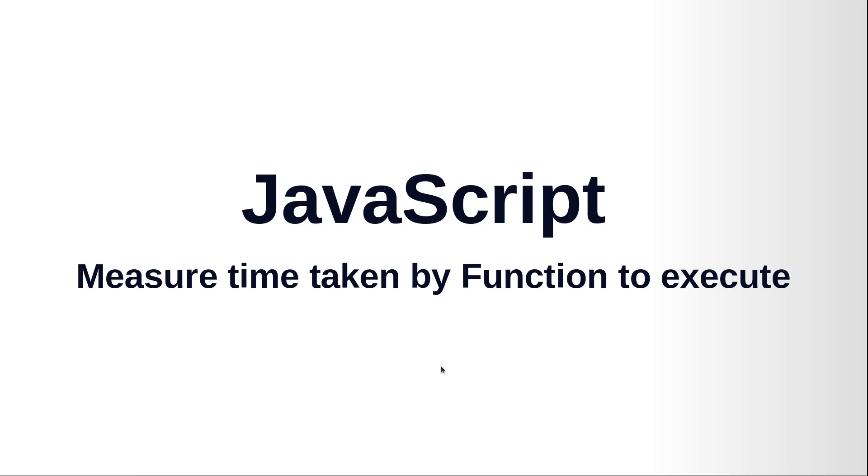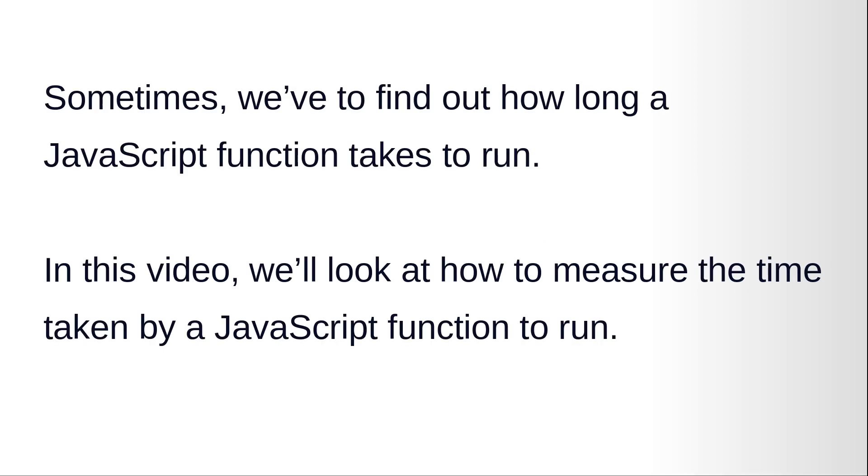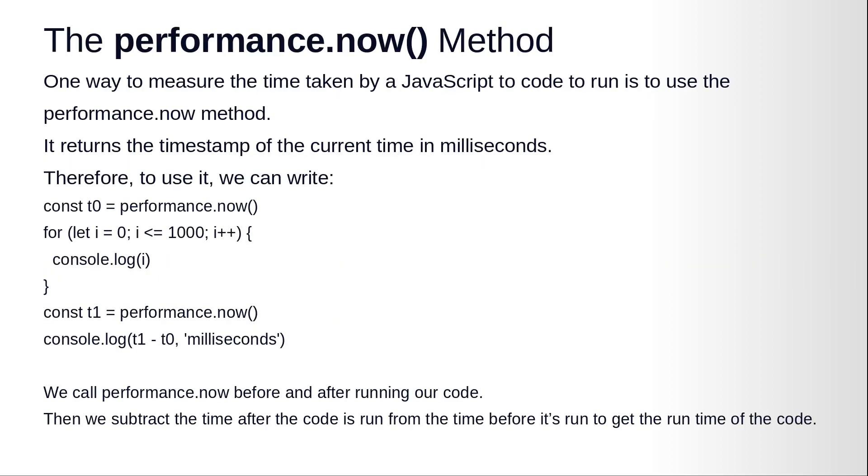Hi and welcome to the video training of JavaScript. In this video training we'll be learning how to measure time taken by a function to execute. Sometimes we have to find out how long a JavaScript function takes to run. In this video we will look at how to measure the time taken by a JavaScript function to run.